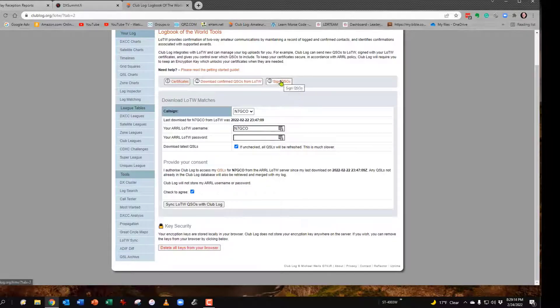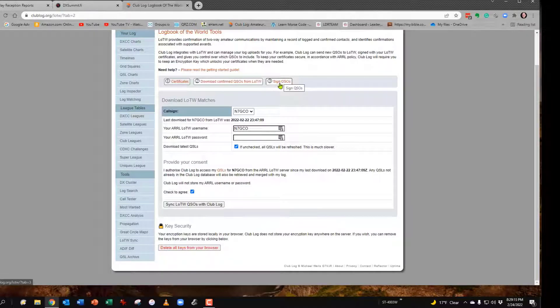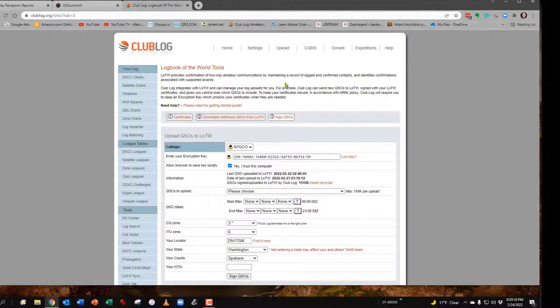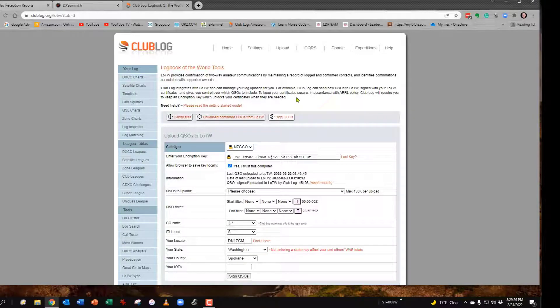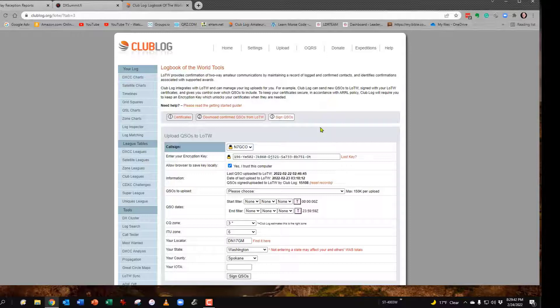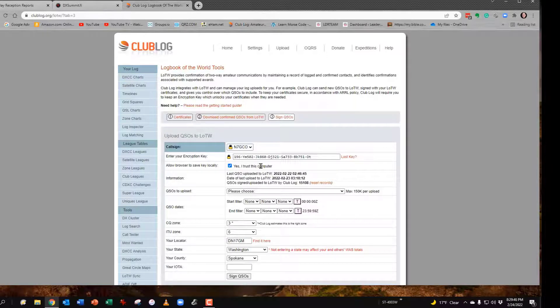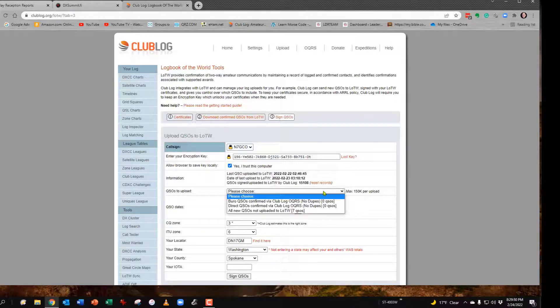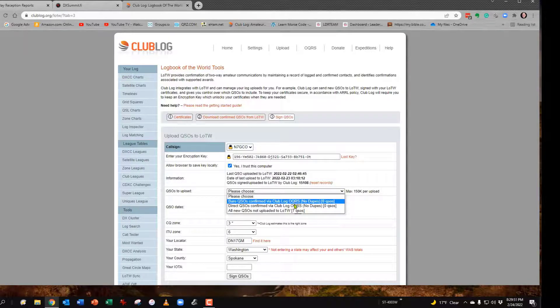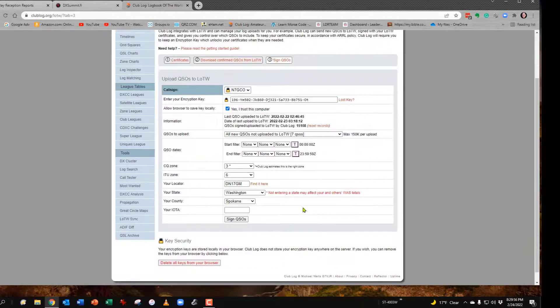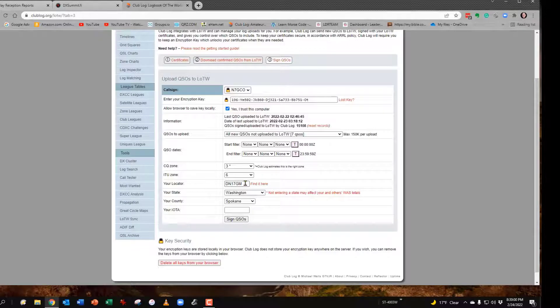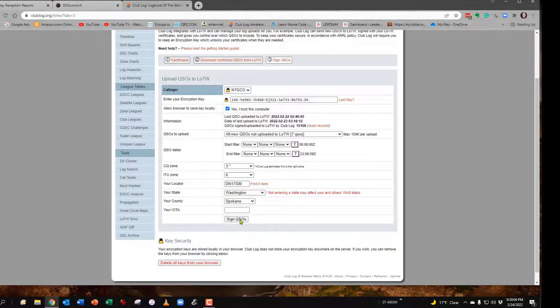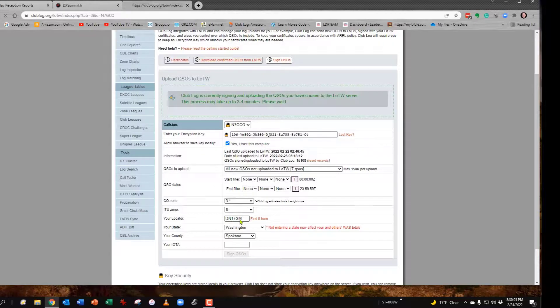Sign QSOs. This is the one that's a little bit not as clear. This is how you're going to actually send them from Club Log to Logbook of the World. You'll have to do your call sign and you'll have an encryption key. There's very good instructions on how to get that, but you'll put your key in. Yes, I trust the computer. Then you're going to choose and put all new not uploaded. Once you do that, you'll have to enter in your CQ zone, your ITU zone, your grid square, your state, your county, and then you just hit sign.